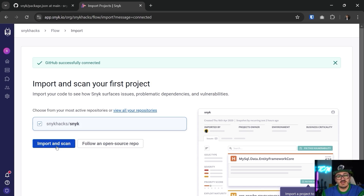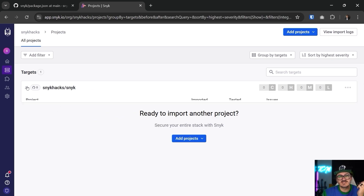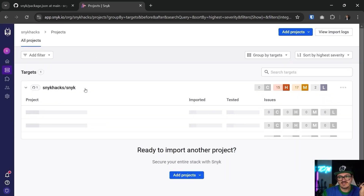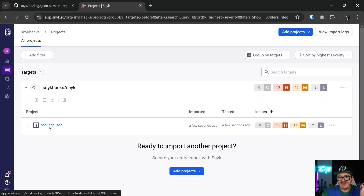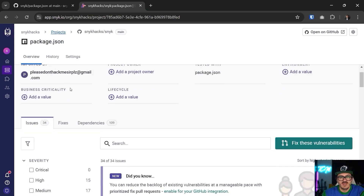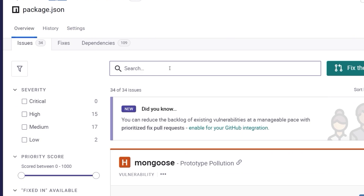I haven't cut anything or made any edits here — I'm just going through this process. It's going to show there are no projects yet associated, just going to take a second. I'll come in here, click on package.json — you can see it says 'please don't hack me sir' — that's a throwaway email. But if you come in here and look, it gives you the issues that are here.